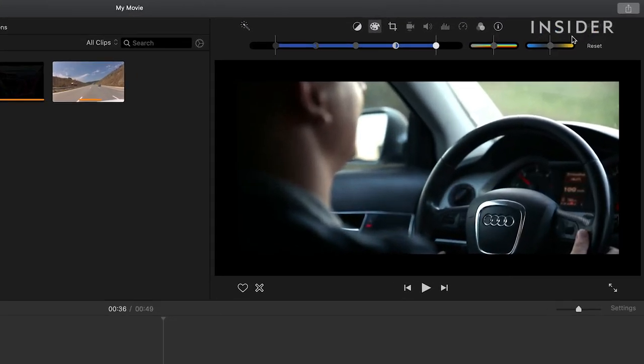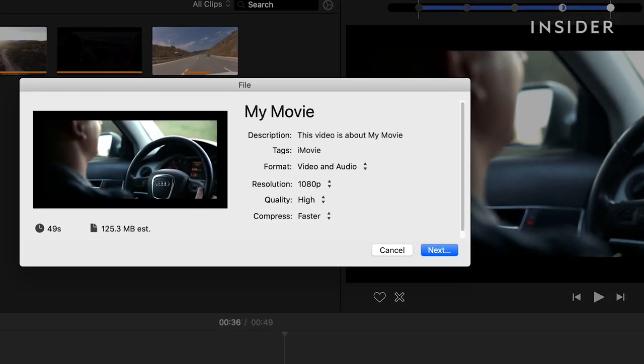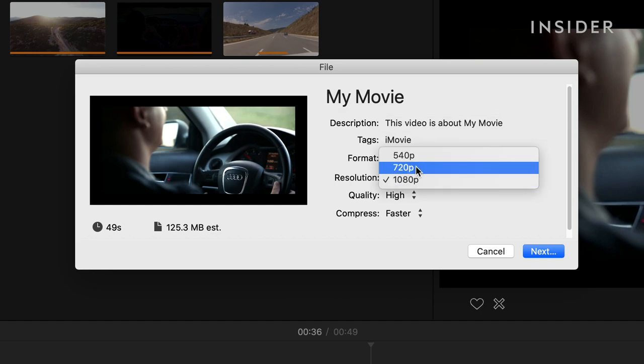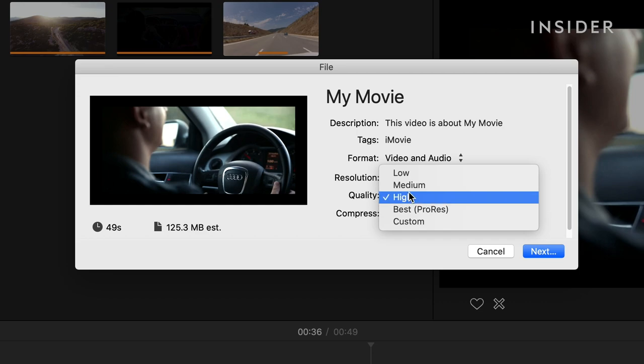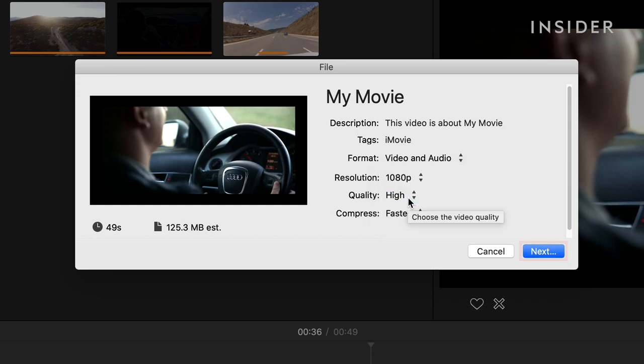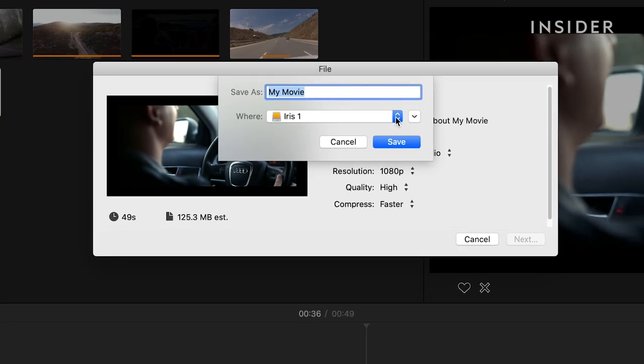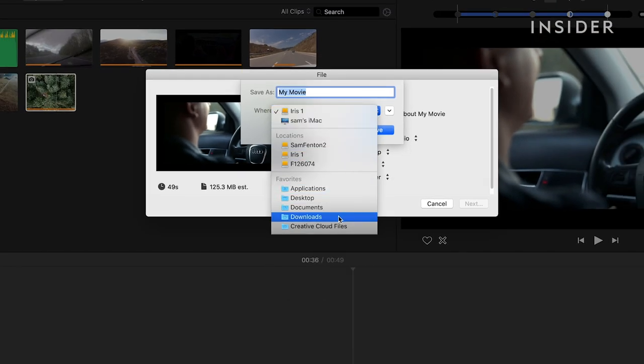To export, click on the upload icon in the top right and then select file from the dropdown. Type in the name and description of your file here and make sure to select video and audio under the format dropdown. Select the resolution and quality of output you want and then press next. Choose a file location and click save.